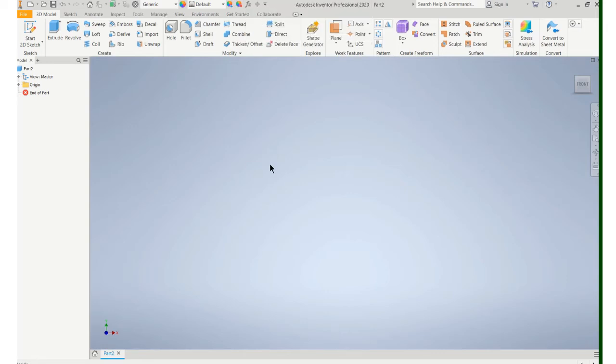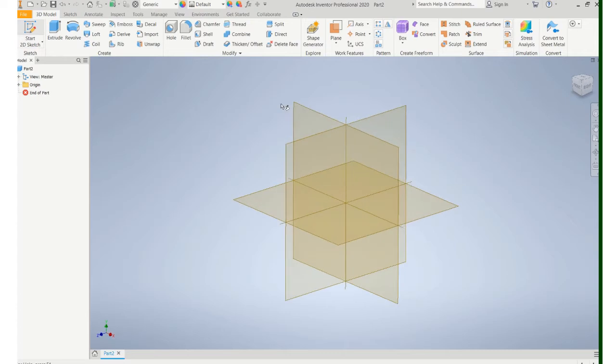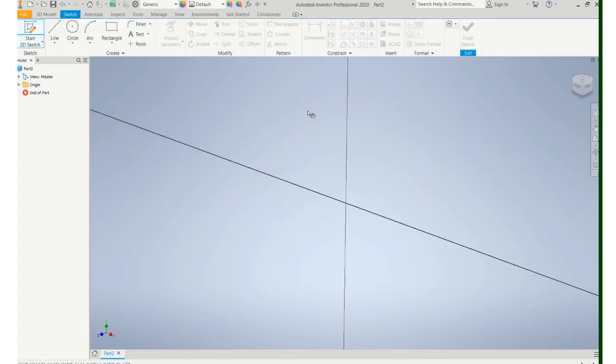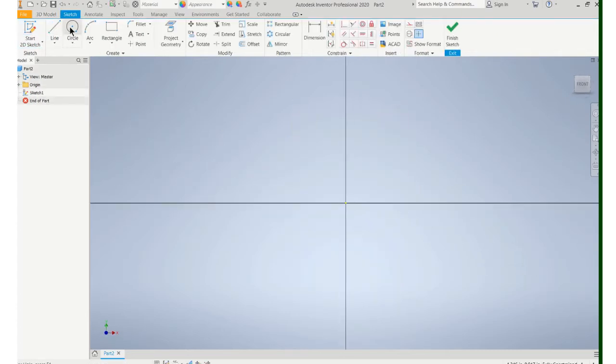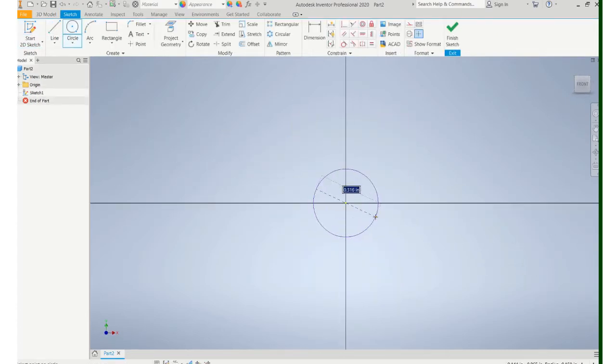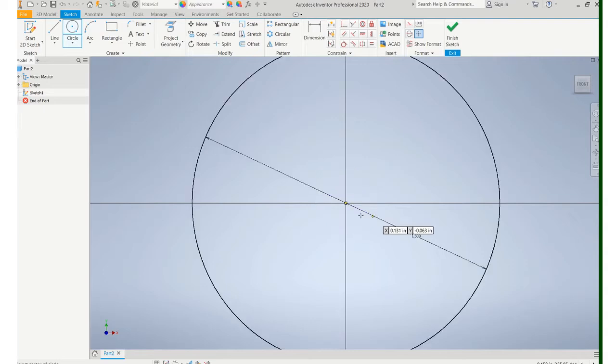In this video I'll show you how to use work planes to help construct your object. I'm just going to start with a cylinder and it's going to be hollow.